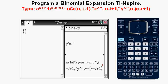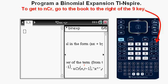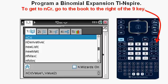One of the trickiest parts to enter is the NCR operation with lowercase n, capital C, and lowercase r. You can get NCR another way: press the book key to the right of the 9 key, scroll down until you get to the NCR option, then press Enter. This inserts the NCR function for you automatically.